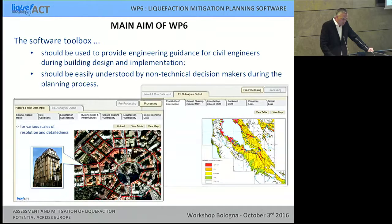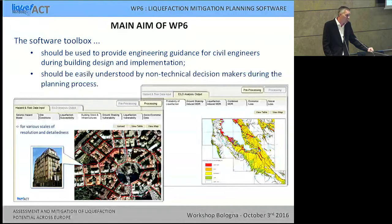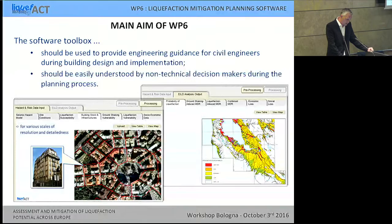You can see here some screen dumps of how we foresee the graphical user interface of this software should look. It should be very stepwise with spreadsheets, step-by-step, including a geographic information system, where all these simple steps towards risk mitigation and risk assessment shall be done subsequently.